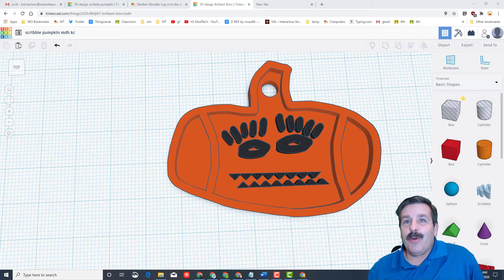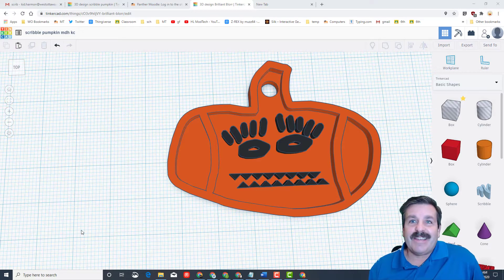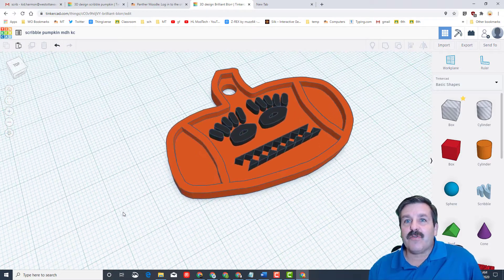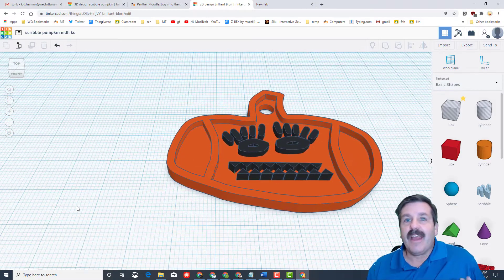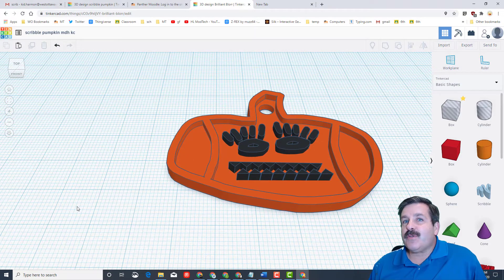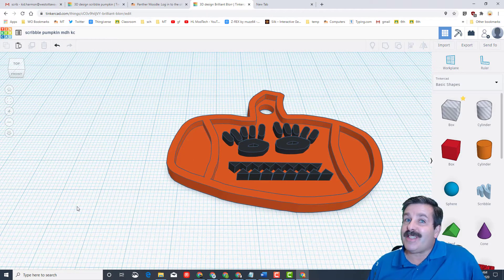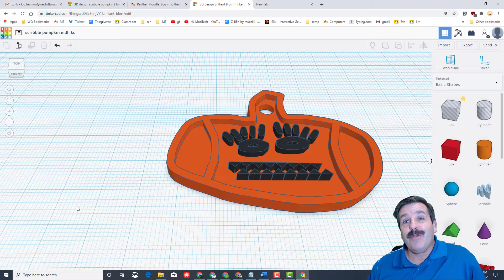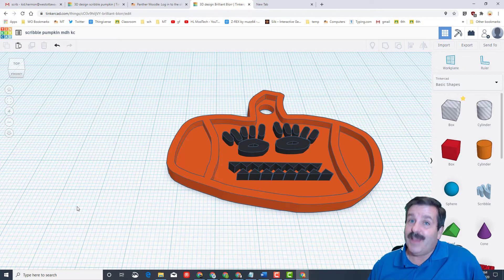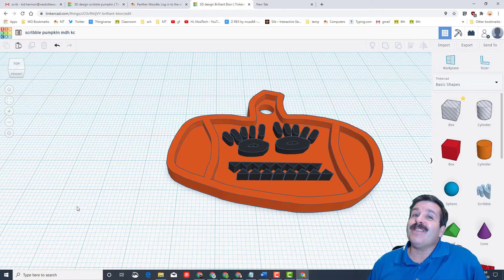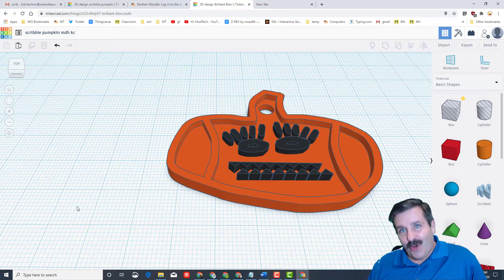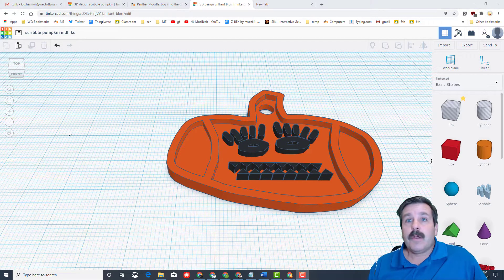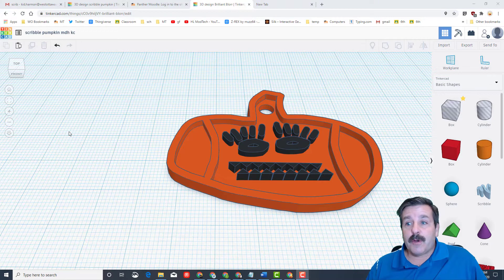Good day friends, you are looking at a Tinkercad scribble keychain. I gave you this tutorial so that you can make your awesome keychains. Now I'm going to show you how you get them printed, so let's get cracking.